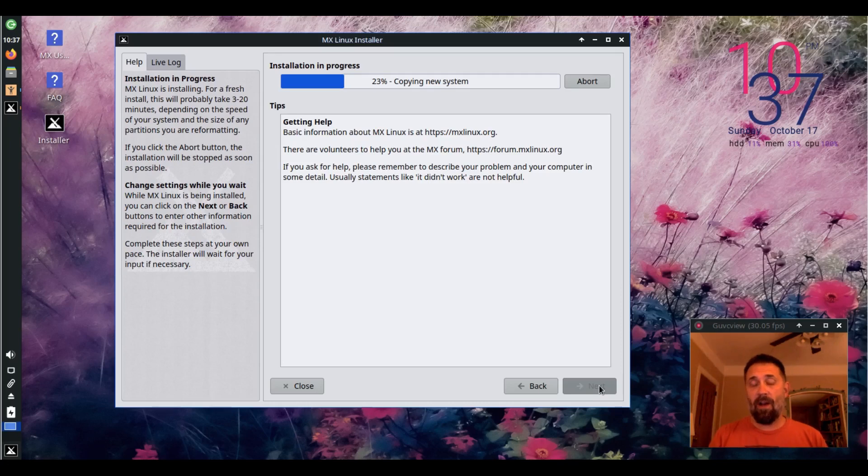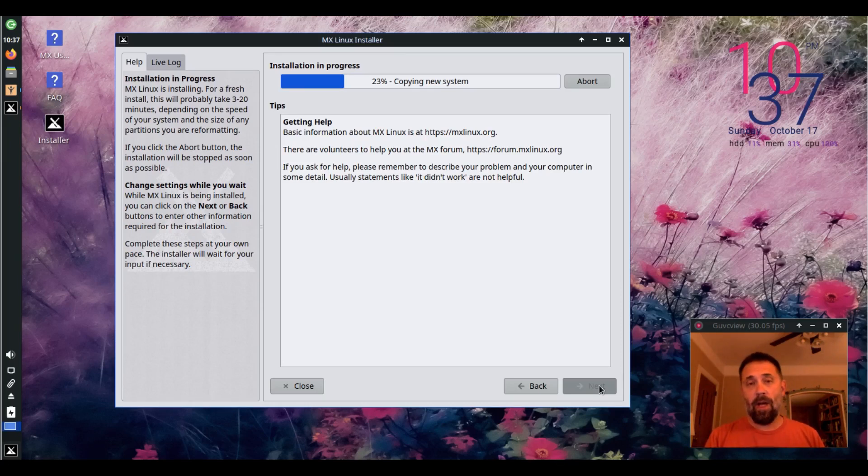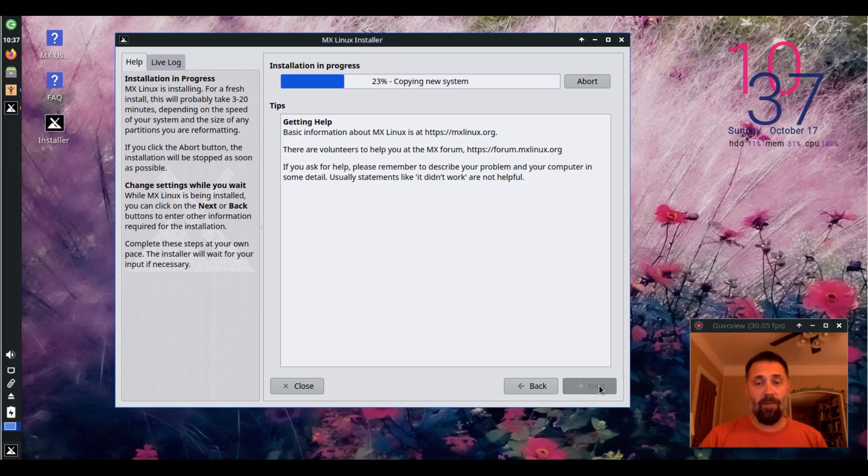Once the file copy is done, the user will be set up and we'll reboot and check out just a little bit of TimeShift.